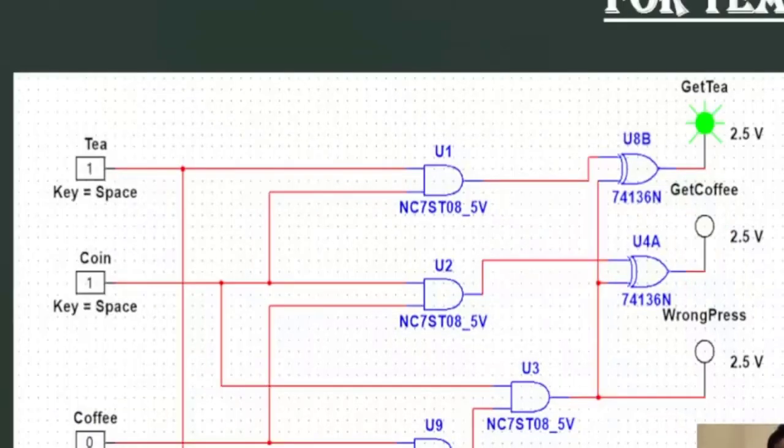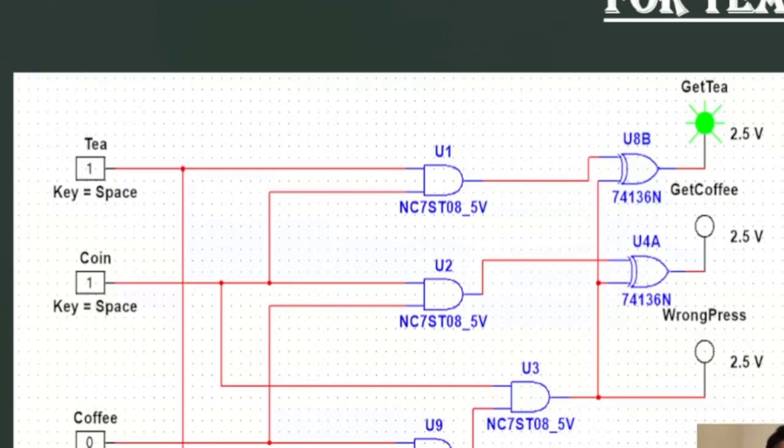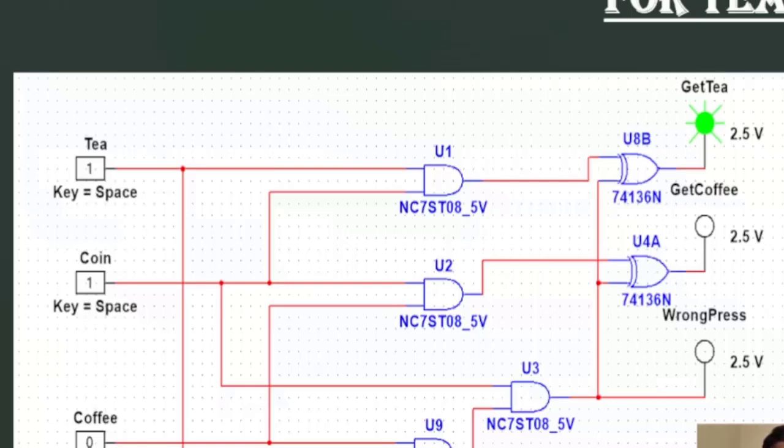Similarly if a person gives input one in coin and tea, both zero to coffee, then the tea light will turn on and he will get the tea. And lastly if a person gives input one in all coin, coffee and tea section, then the wrong red light will turn on and give him a warning.